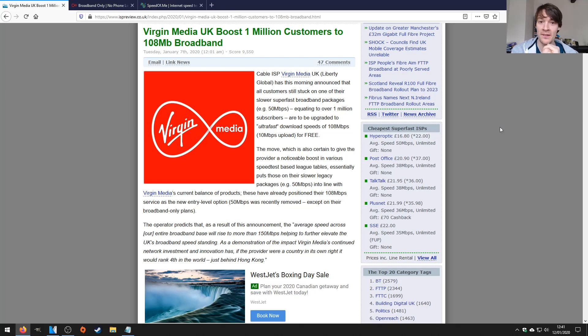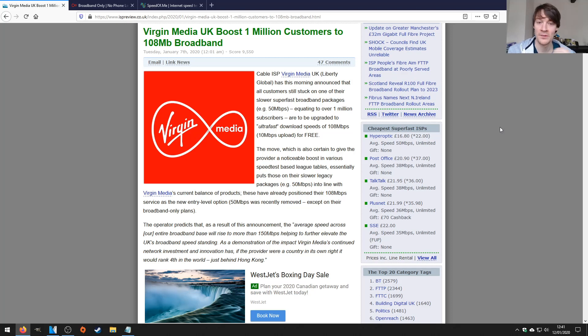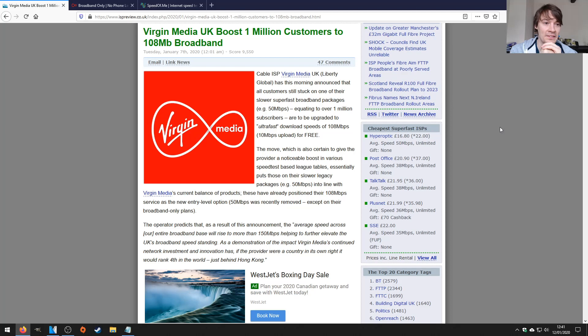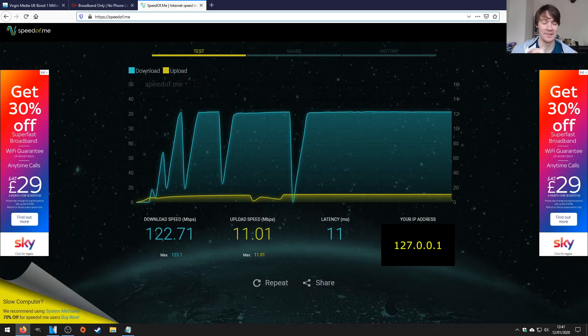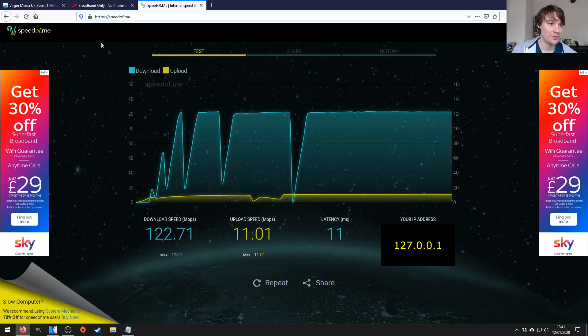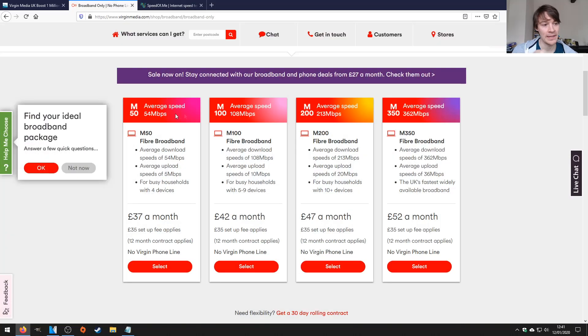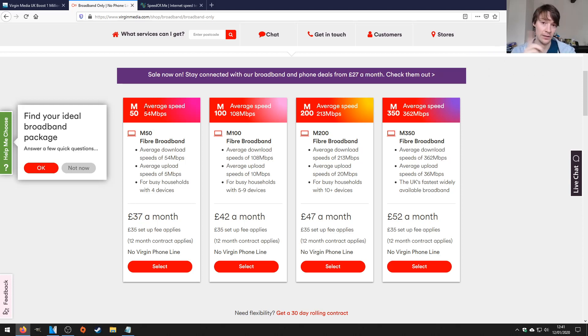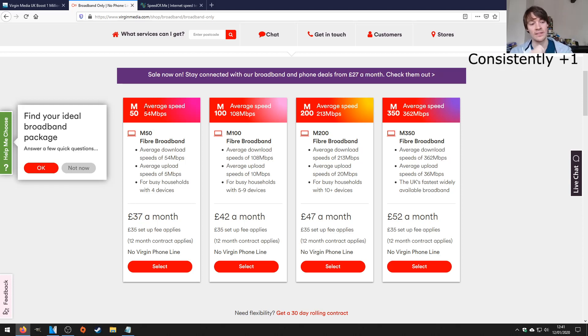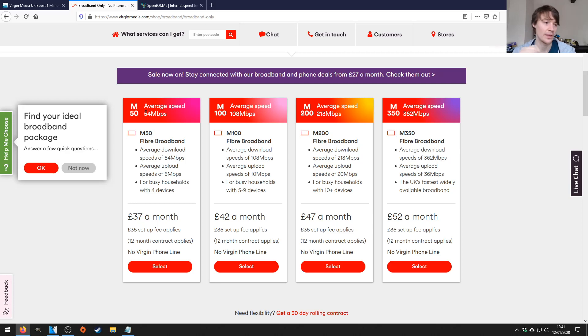Now I only found this out this morning by running a speed test just completely randomly. I just felt like running one and it said 122 megabits per second. I was like, what? So I pay for this package here, the 50 megabits per second package. And I've consistently over the last year got 60 megabits out of that package.